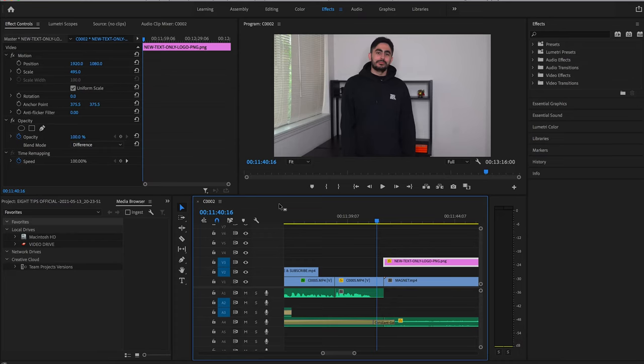Hey guys, Tarek here. Today I'm going to show you how to blur out and remove camera sensor dust or blemishes from your videos.